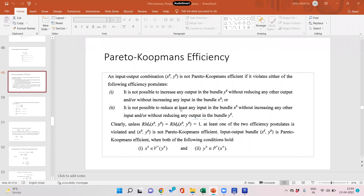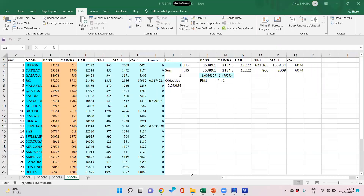In the previous video we saw that there are slacks, and we tried to remove the slacks from output. If we use Russell's output measure, there are still slacks in the input. What we did in Russell's output-oriented measure was use separate phi for each output, but we did nothing for the inputs, so there were still slacks in the input.